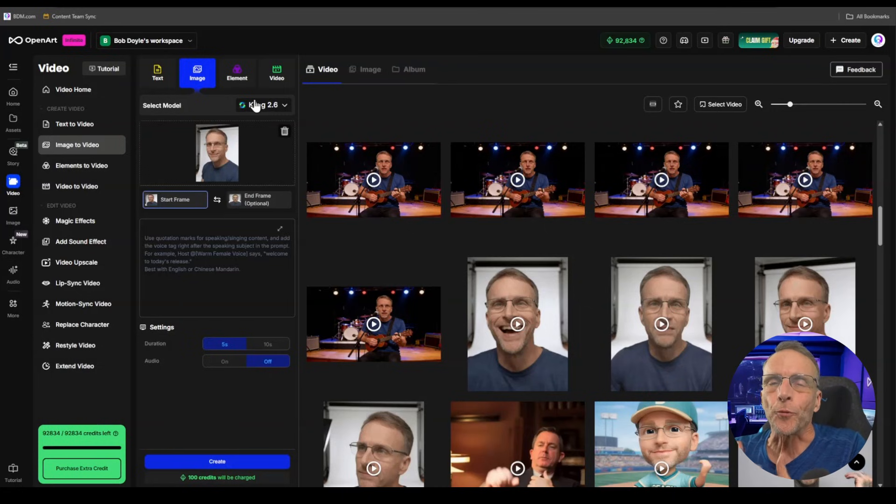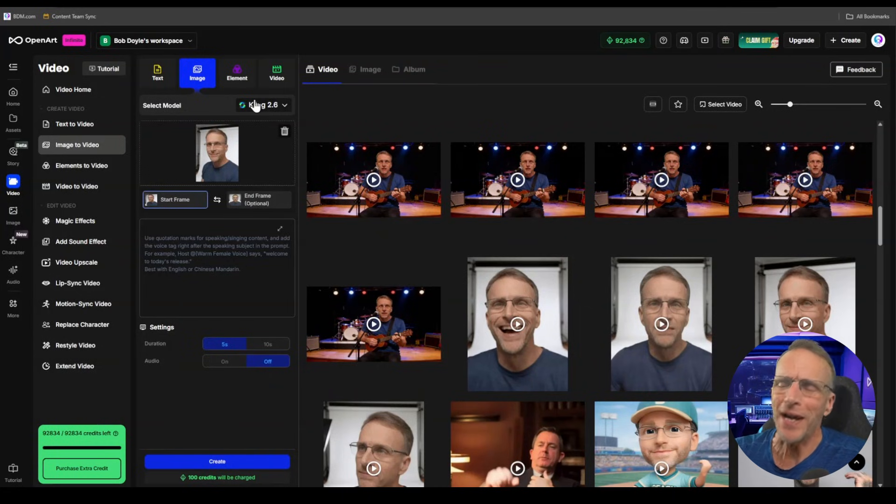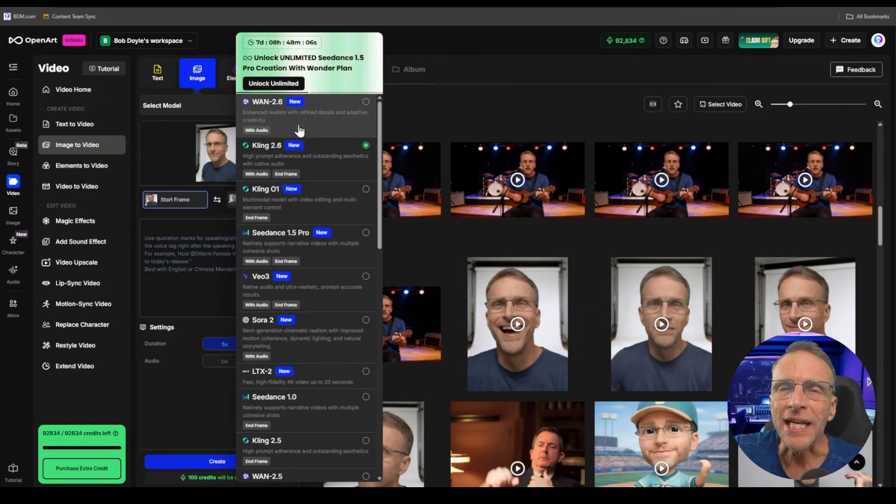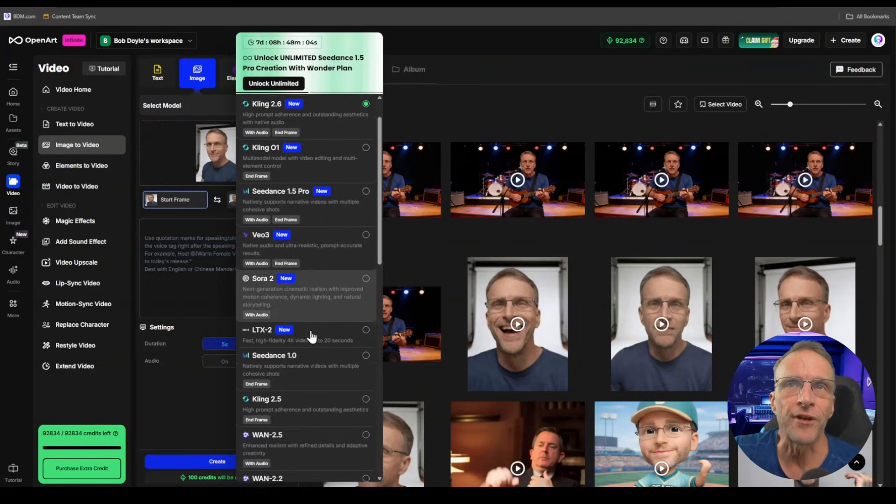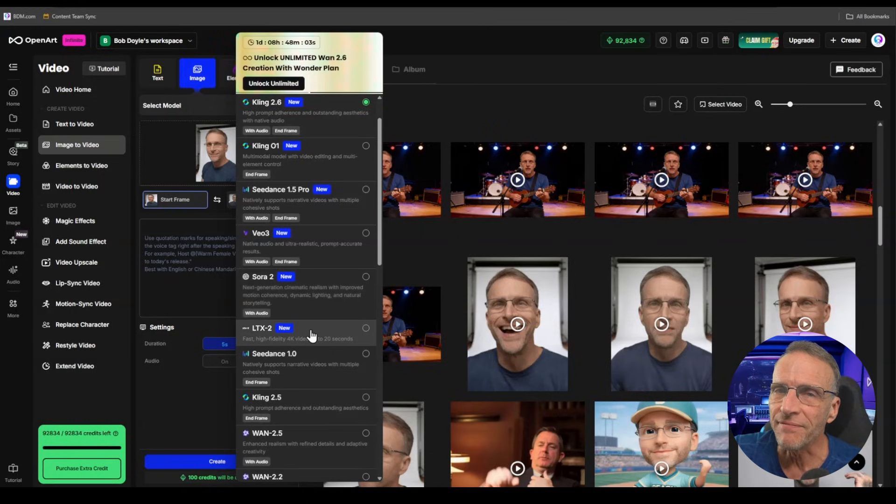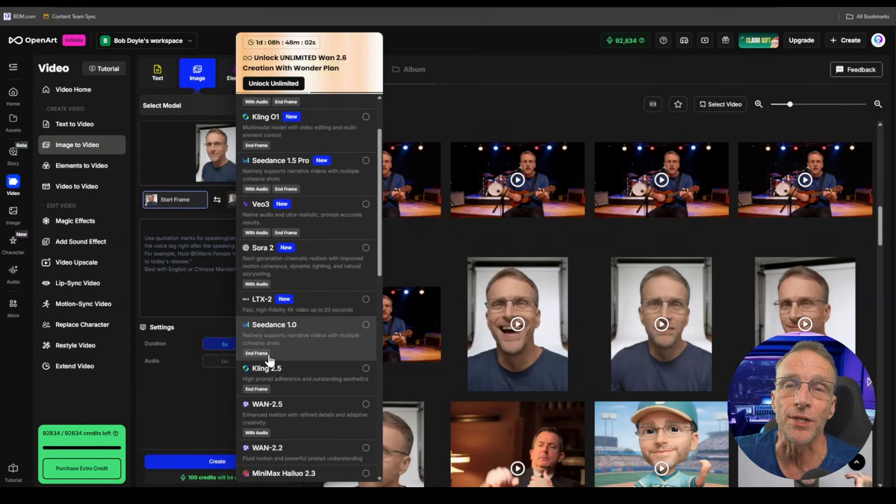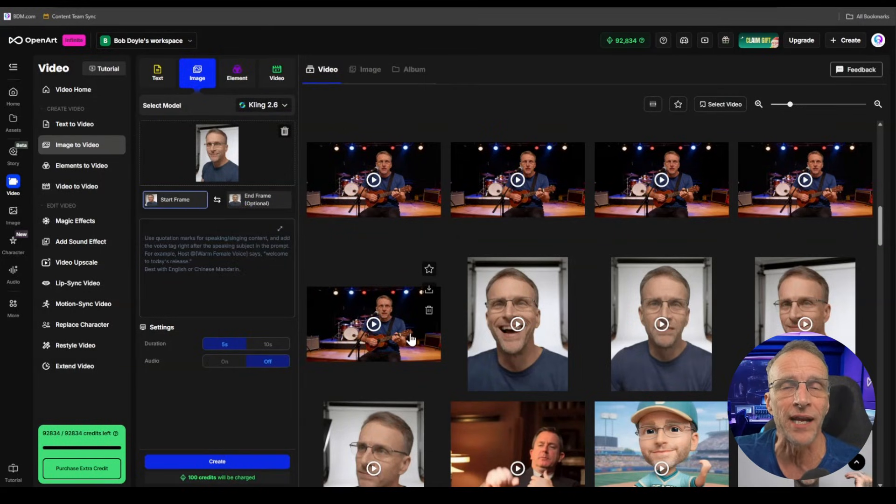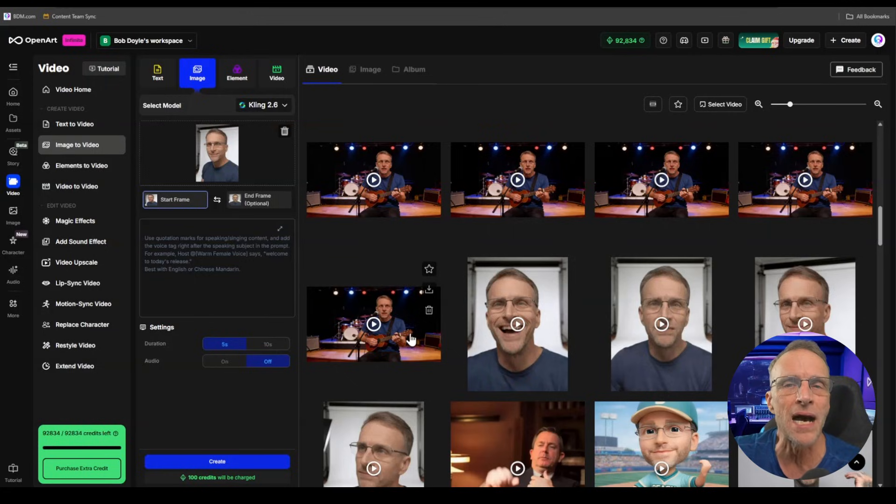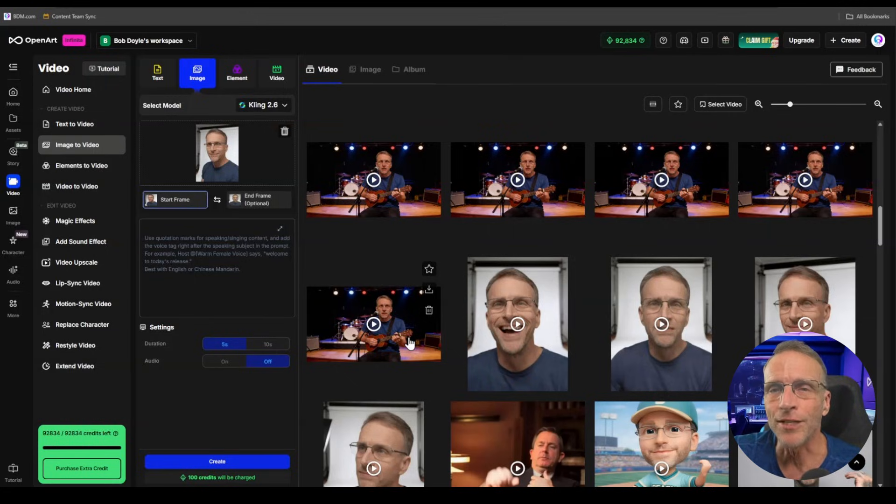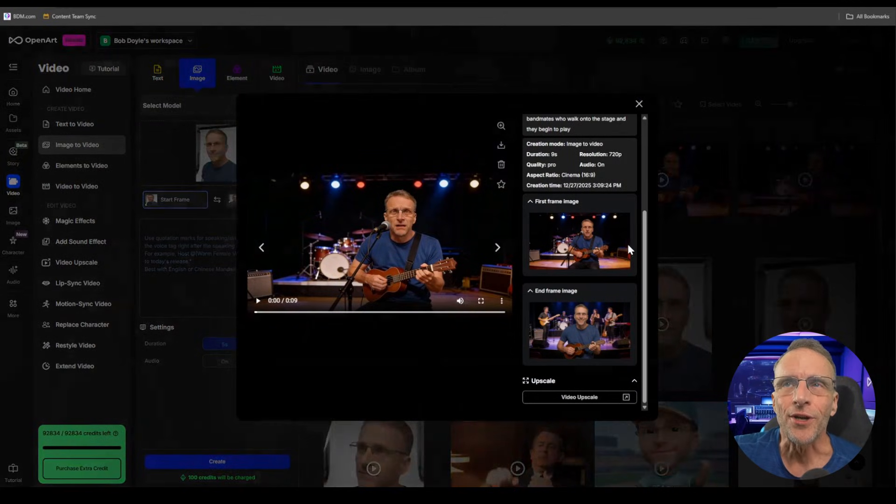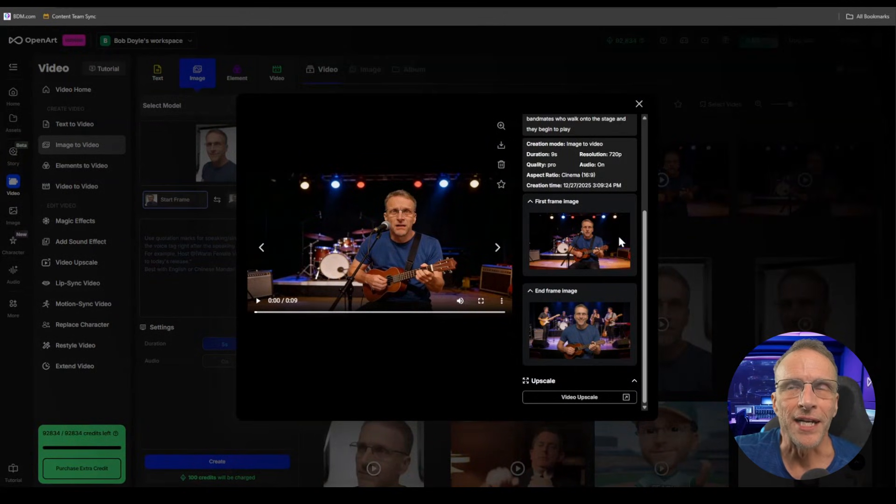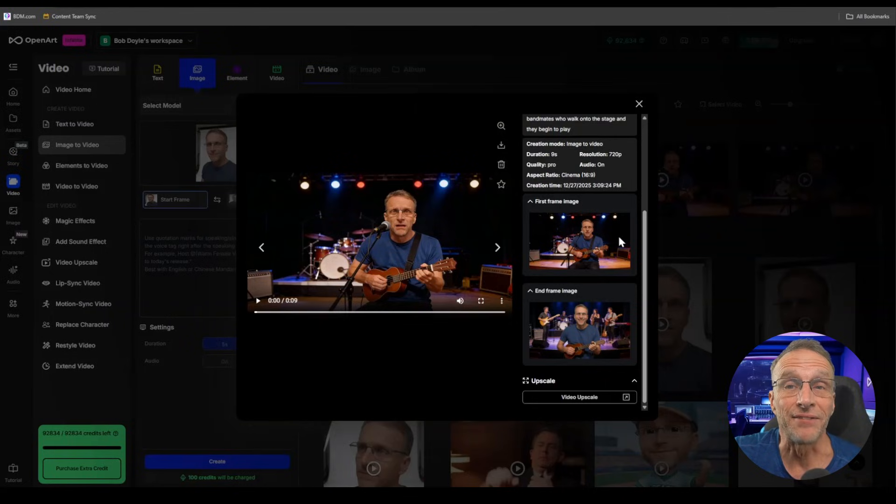Now, this is an area where I really invite you. I insist, in fact, that you play with some of these models that support end frames because you can get some very different results. Let me show you some examples with the same start and end frame, different model, but same instructions and you'll see the wide variety of results we get.